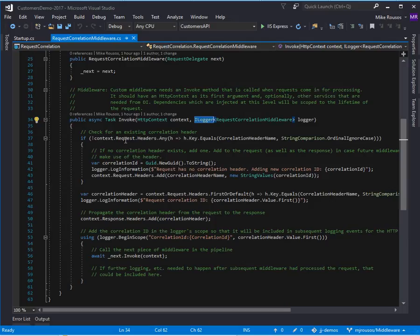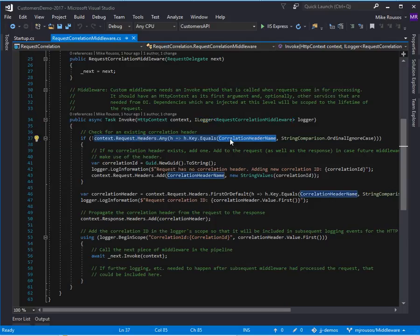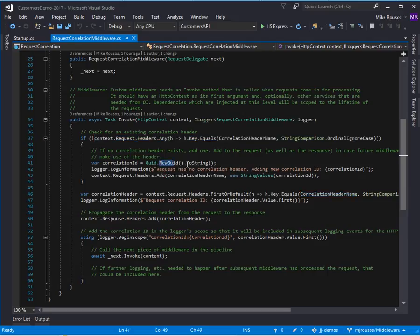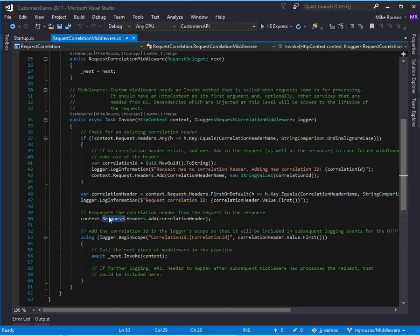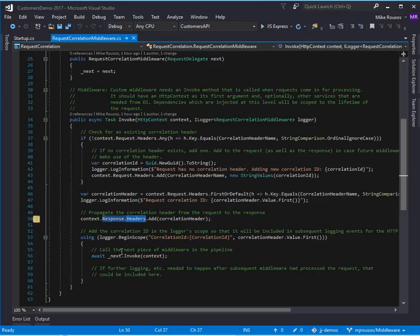In here, the logic's not the interesting part, but we check to see if there is a correlation ID header. If there's not, we just create a new GUID and say, okay, this is now the header that we're using. Then we grab that header.